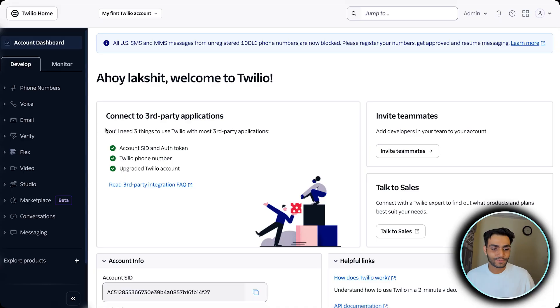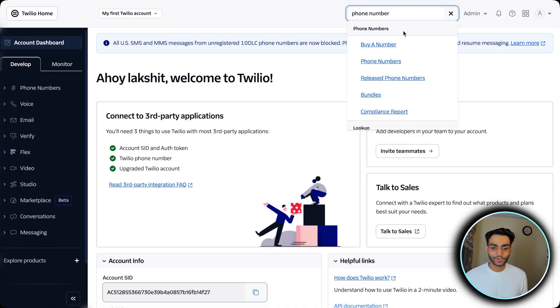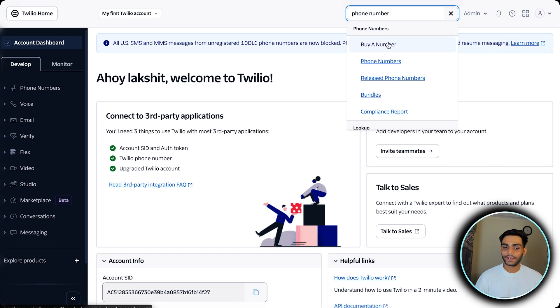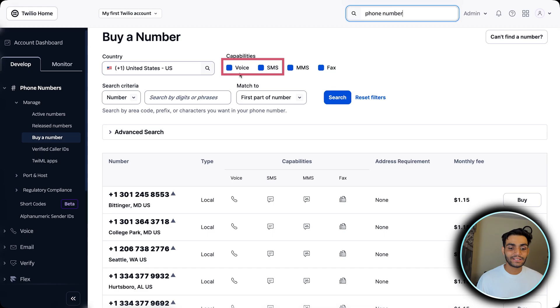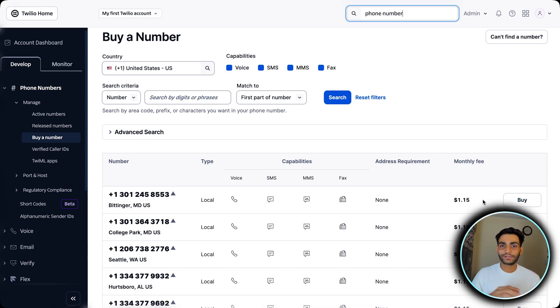I have created a detailed video for step one and step two — you can see that in the eye button. For step one, to buy a phone number, jump to Phone Numbers and click Buy a Number. Select any phone number and make sure it has voice and SMS capability. Once you have the phone number, this amount will be deducted from the free credit you have.